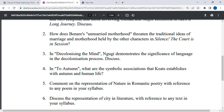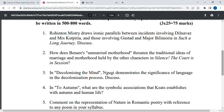Another question is: 'Comment on the representation of nature in romantic poetry with reference to any poem in your syllabus.' These types of questions are easy to attempt. However, some questions can be a little tough — for example, 'How does Banaries's unmarried motherhood threaten the traditional ideas of marriage and motherhood held by other characters in Silence? The Court is in Session?' These can be difficult, so attempt the easier questions first.